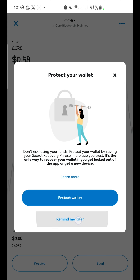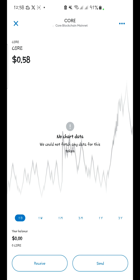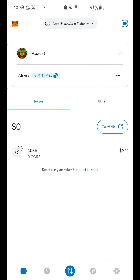This public wallet address is what you're going to send to me. And don't forget your 12-word secret phrase must be kept safe. So that is the first step to sign up for this business. See you in the next video.